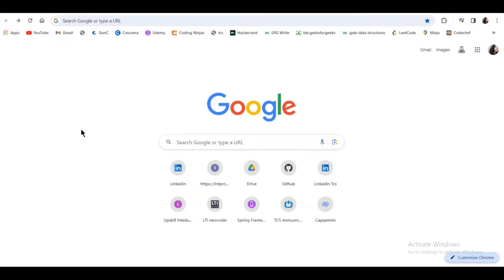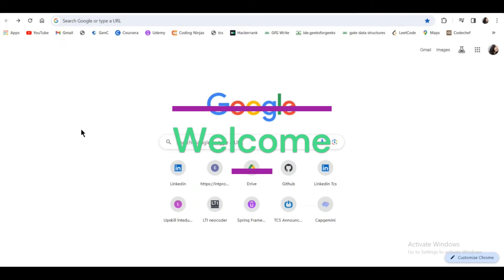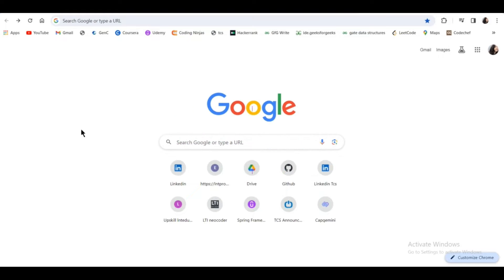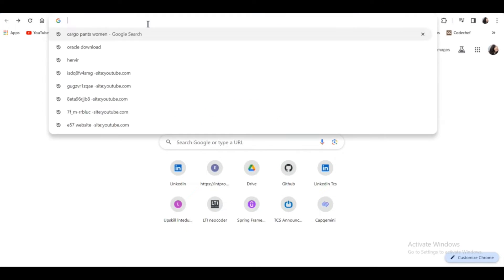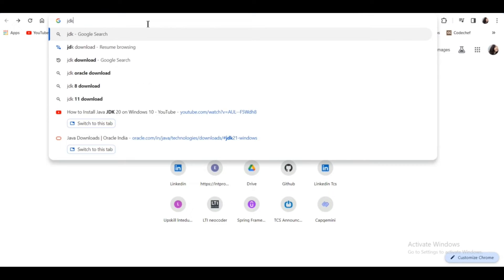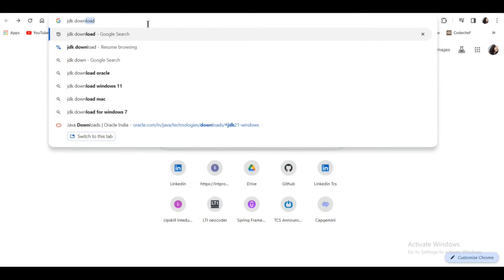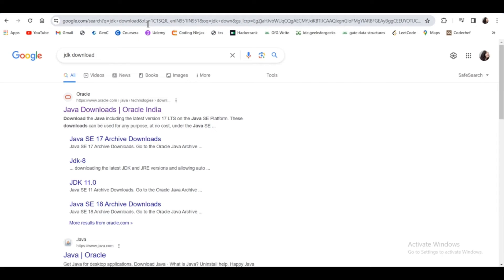Hey guys, welcome back to my channel. Today I'm going to show you how to install JDK 21 on your Windows machine. Let's start — first, go to your favorite browser and type JDK download, then go to the Oracle site.